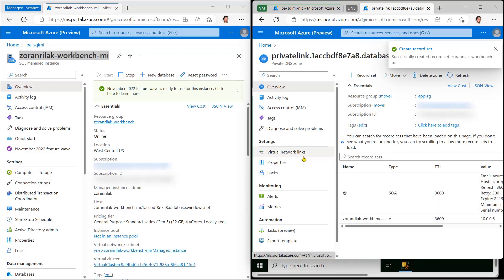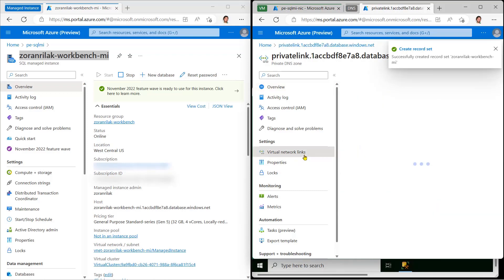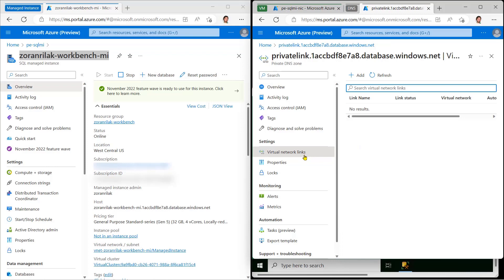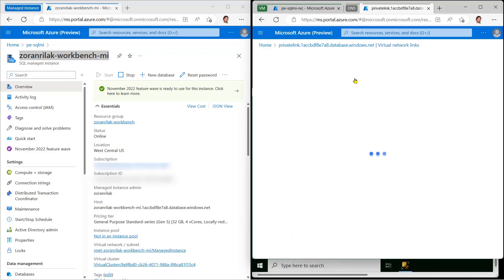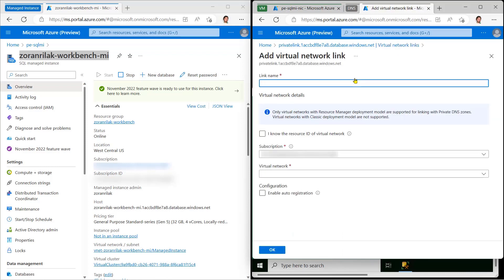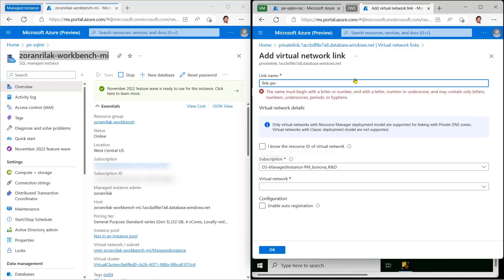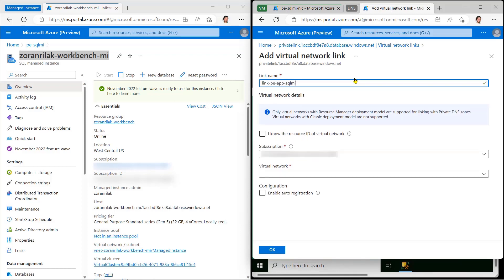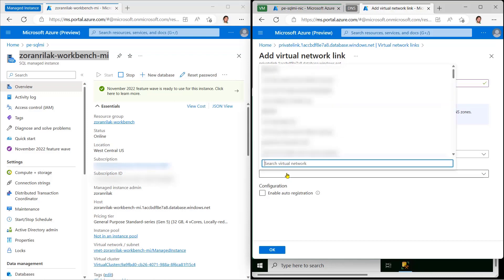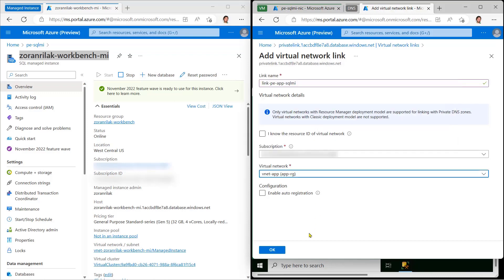Finally, I'll attach this zone to the app's network. In virtual network links, give the link a name, and select the virtual network where our application is.